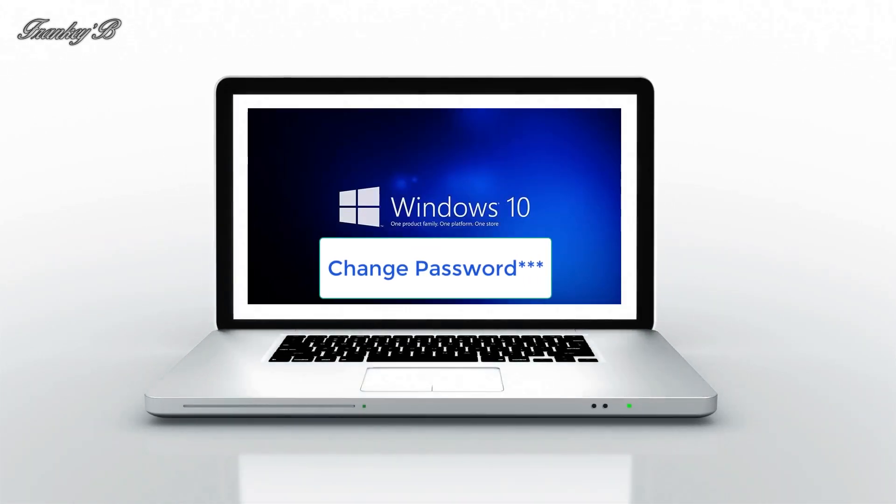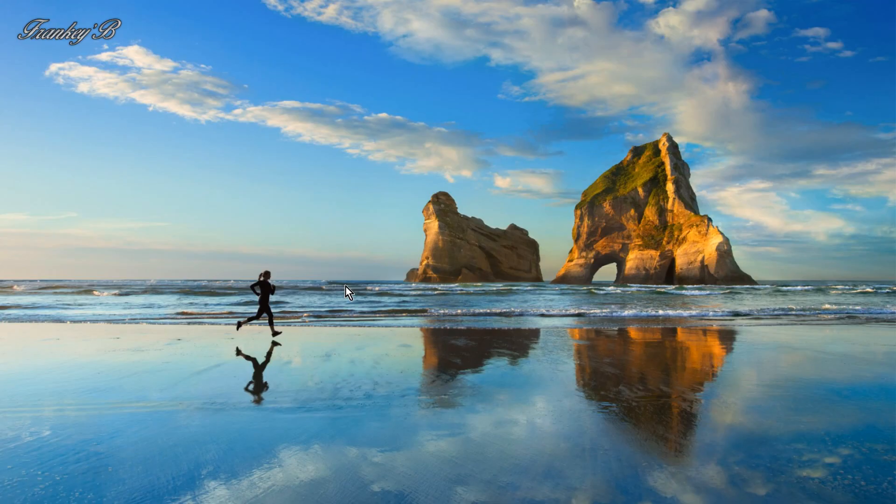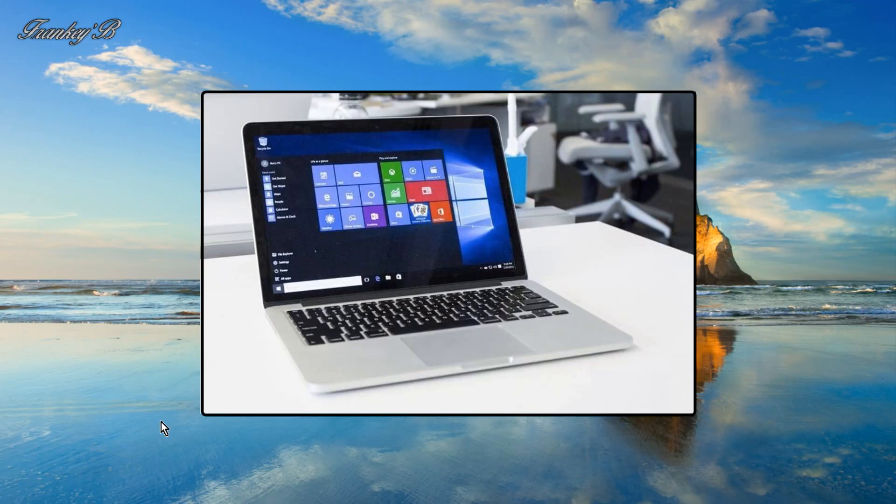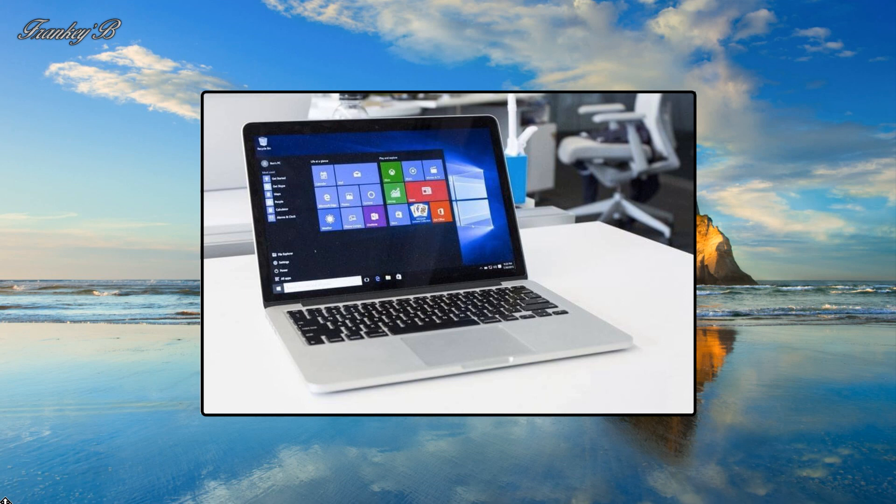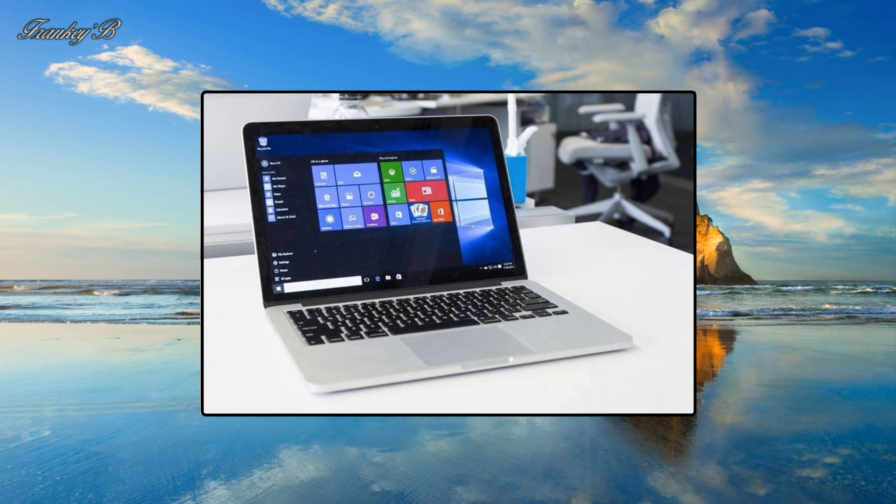Why would you want to change your password on a Windows 10 computer? Well, you might want to change your password because your password has been compromised. Someone's got hold of your password. So this is how you change your password on a Windows 10 computer.